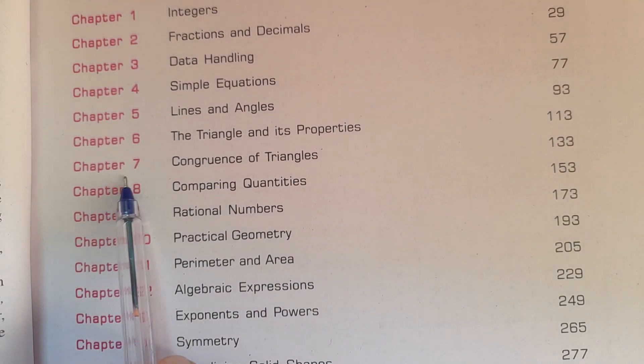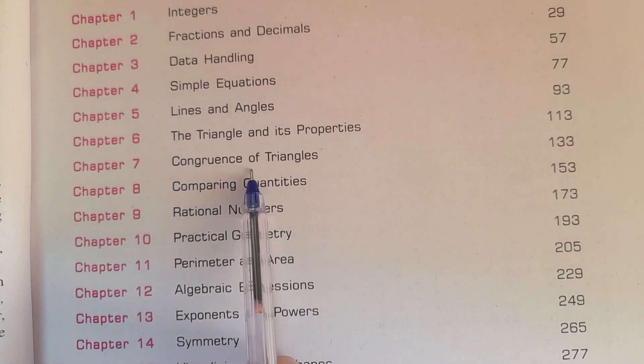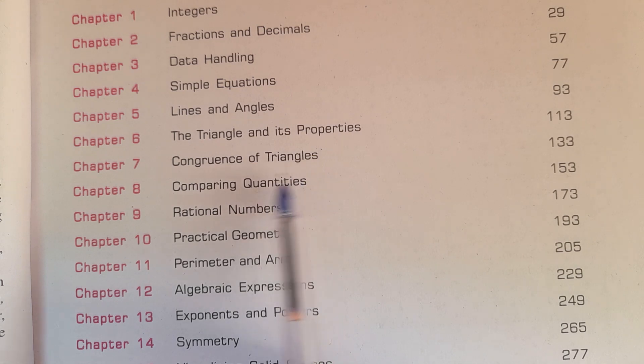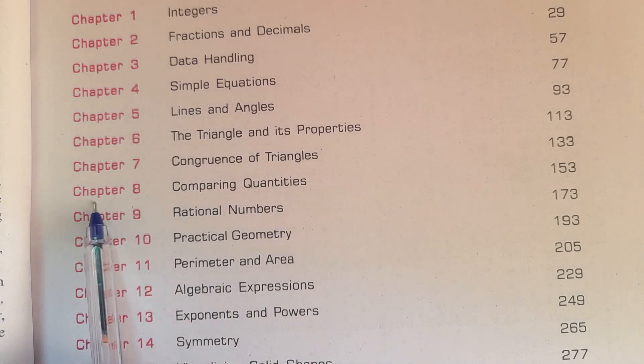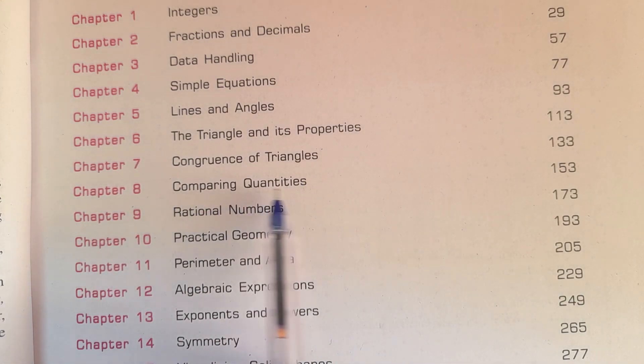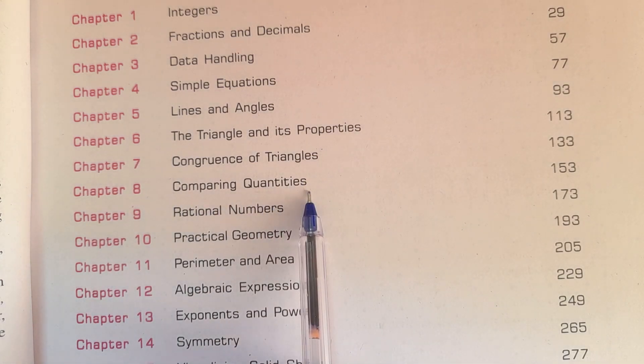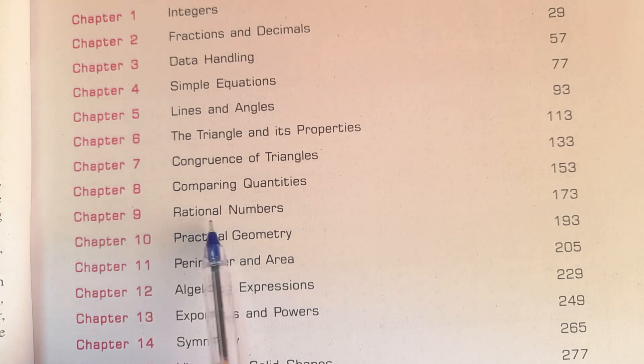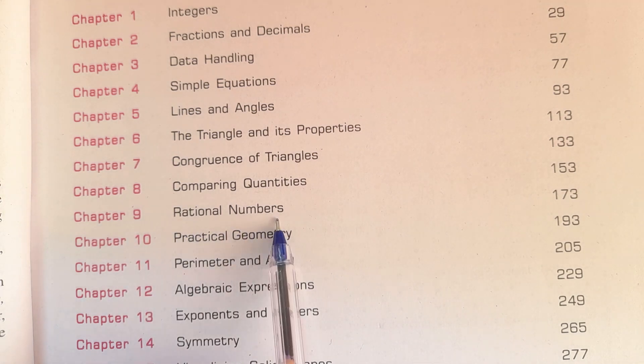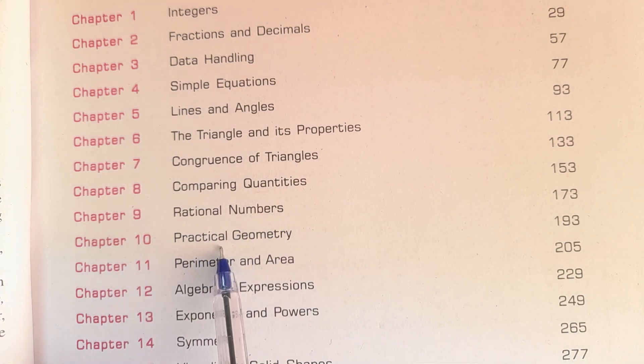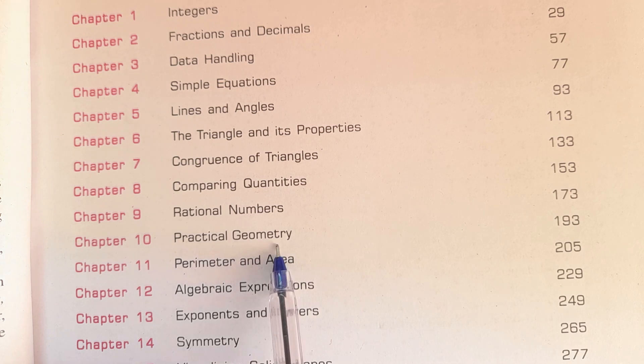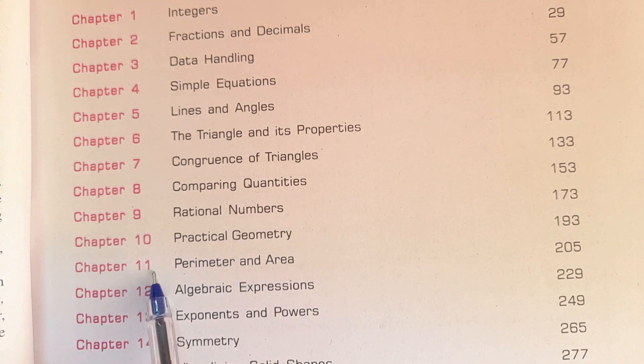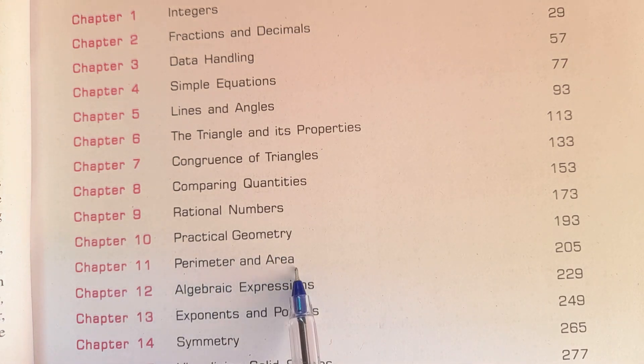Chapter 7 Congruence of Triangles, Chapter 8 Comparing Quantities, Chapter 9 Rational Numbers, Chapter 10 Practical Geometry, Chapter 11 Perimeter and Area.